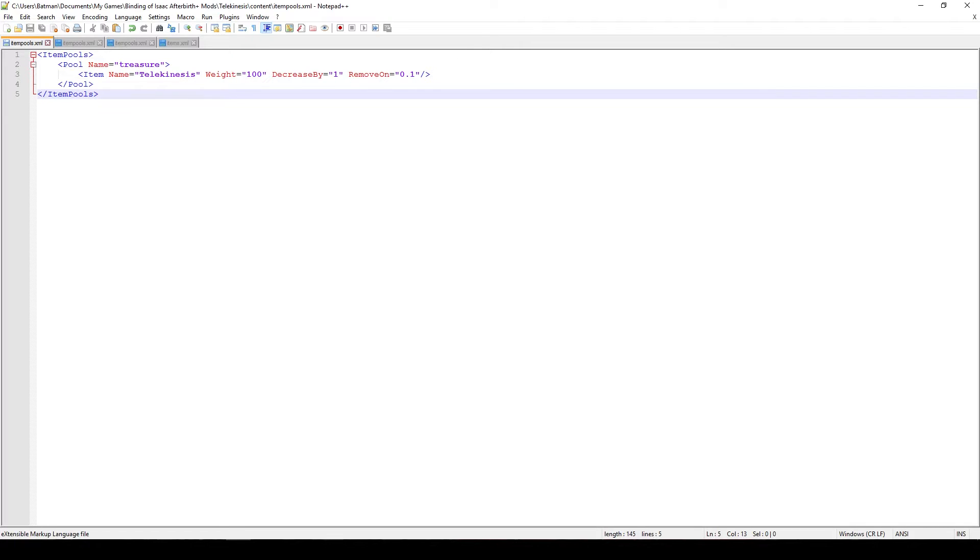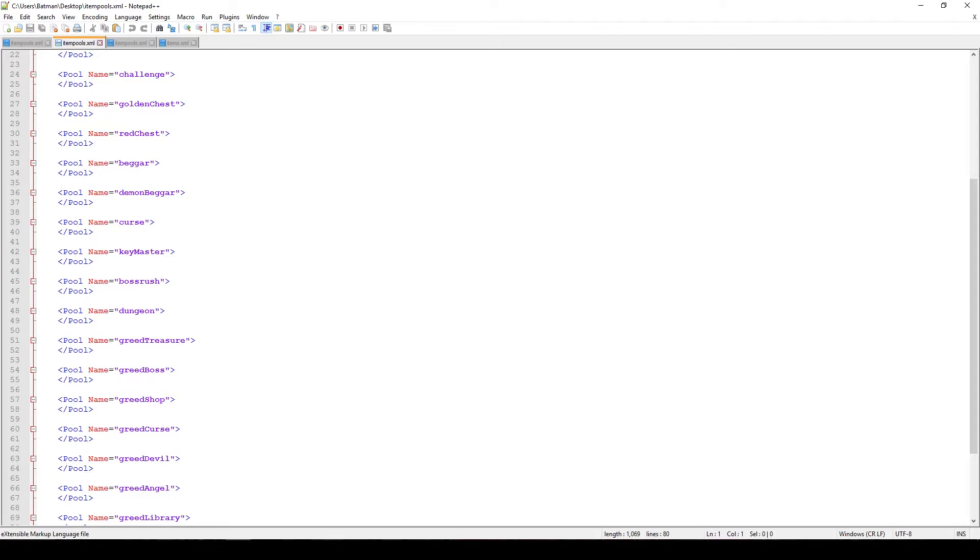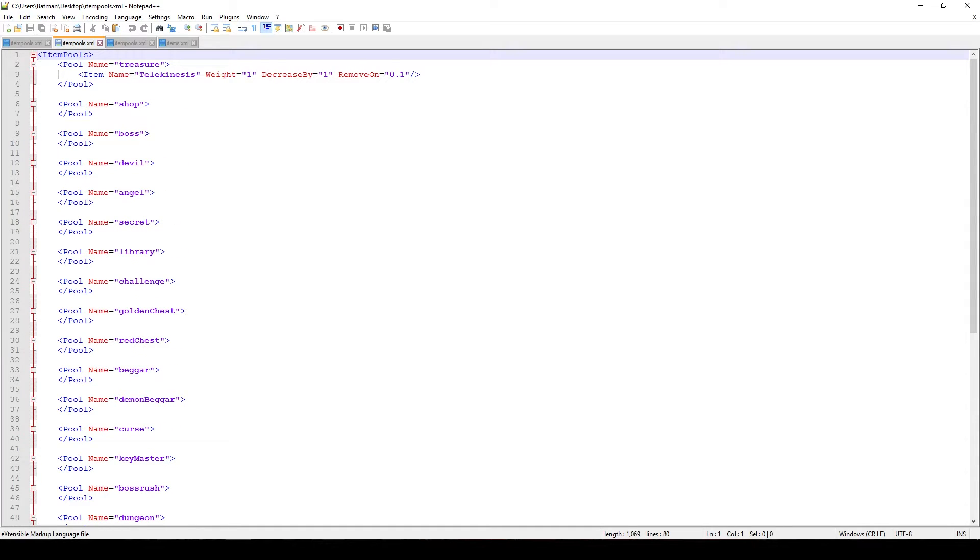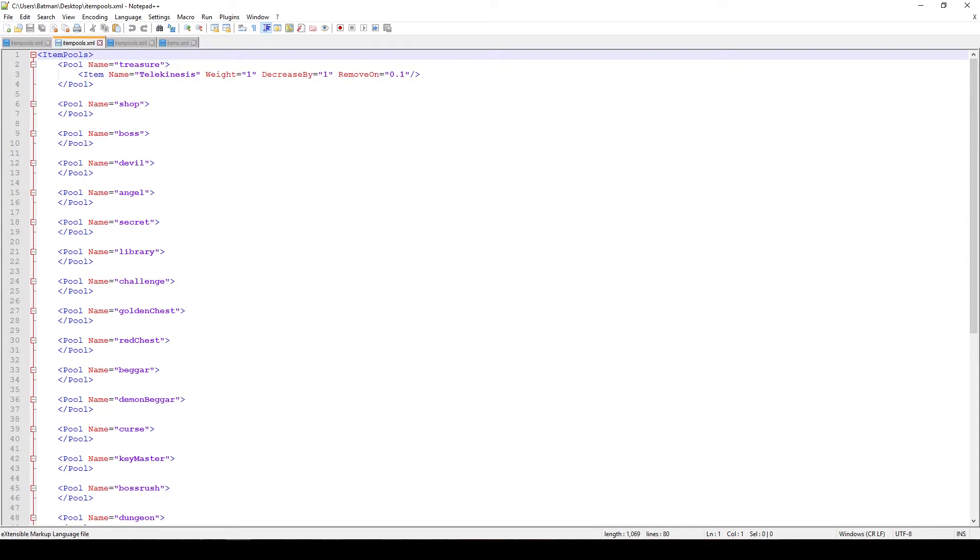So this is just one of the item pools that exists called treasure. There's a bunch of others and you can see that we have the shop, the boss, the devil and essentially the structure is the same. What you would do is just take the item name and put it in the corresponding item pool where you wanted your item to appear. Of course if you want your item to appear in multiple pools then you would just copy this and paste it in a few more depending on which pool you want it to appear in.